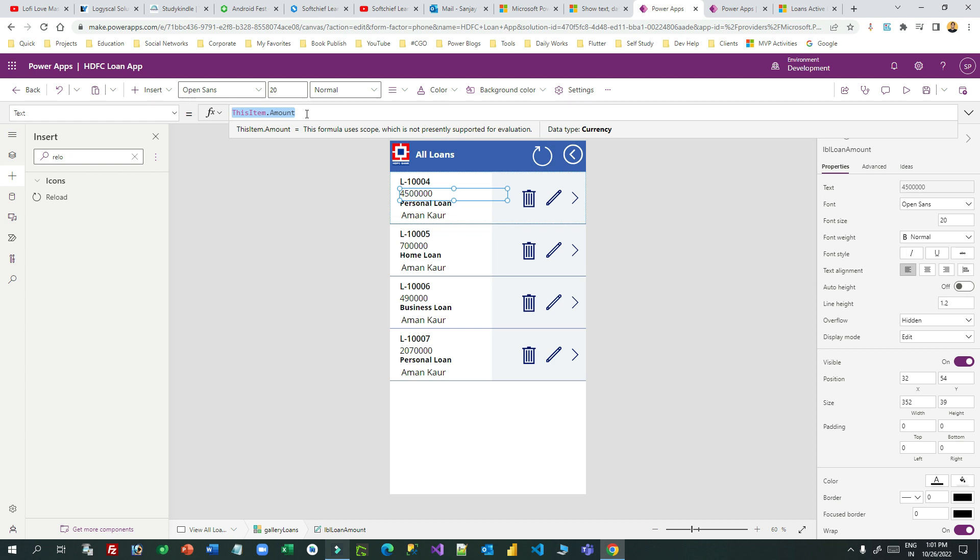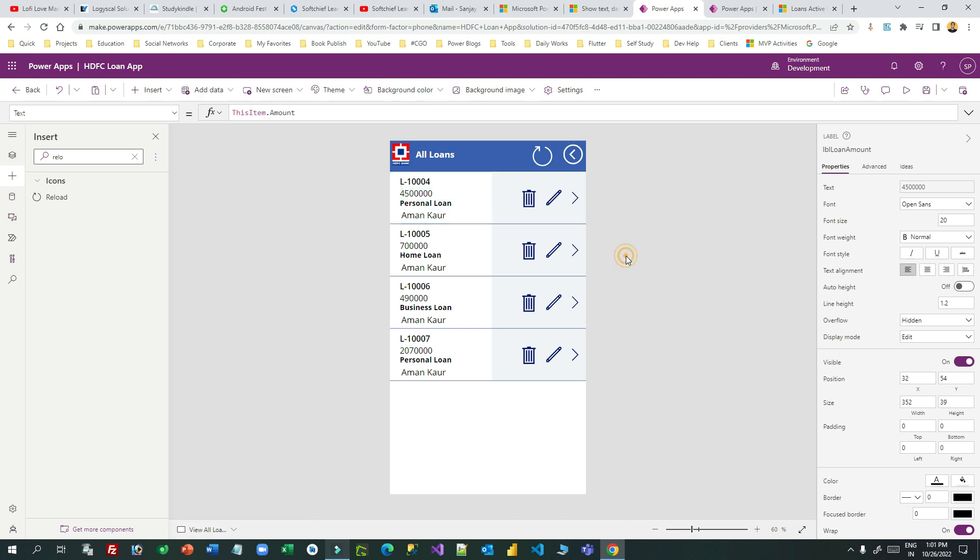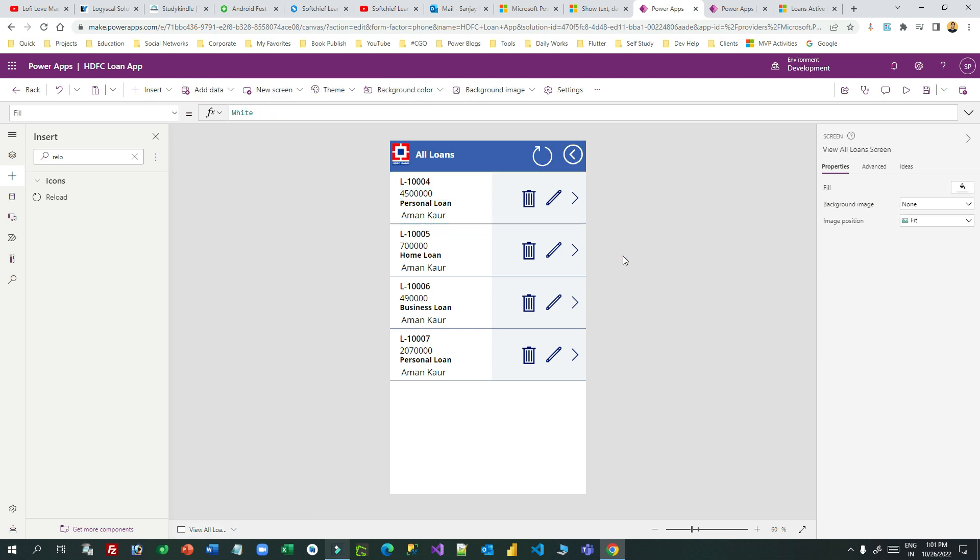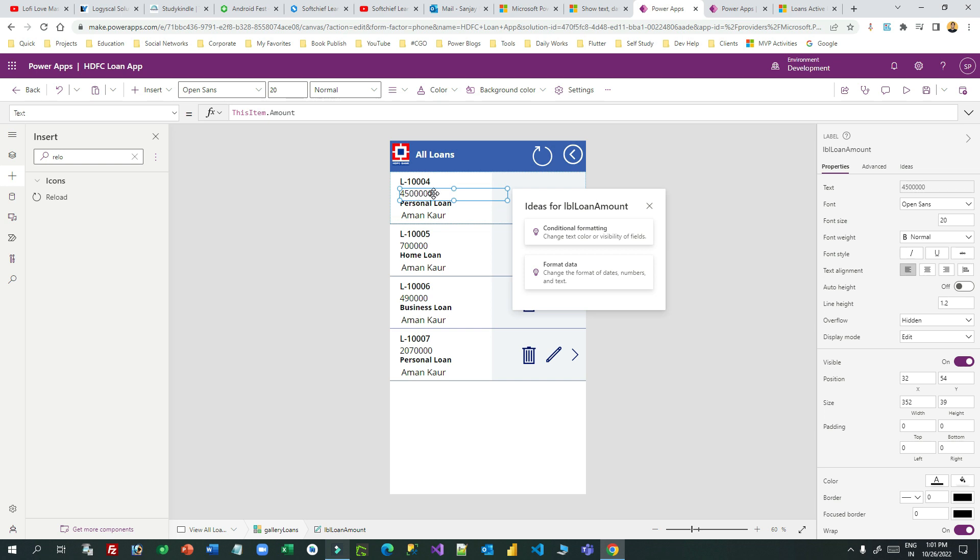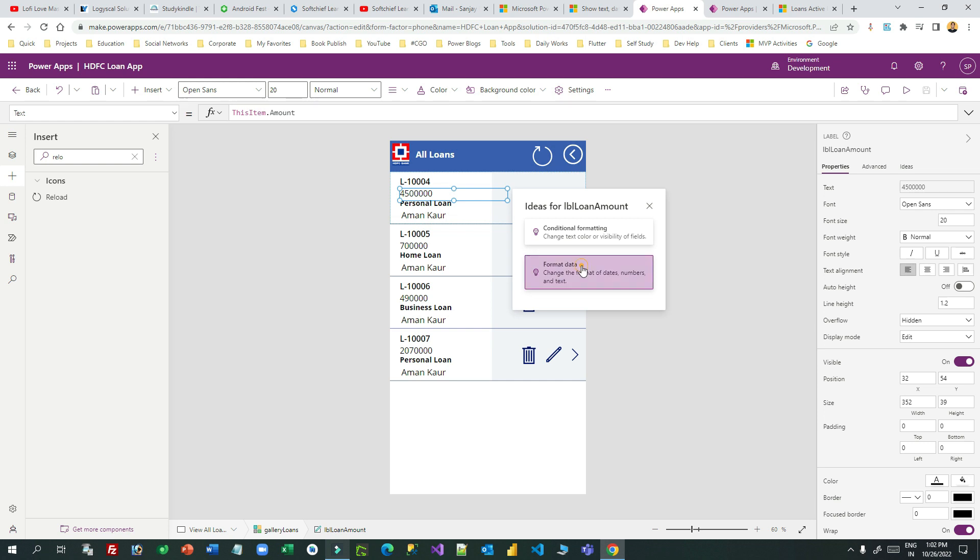But if you want to display as a different format you have to write some Power FX here, then you have to remember which Power FX is used to display this value in a currency format. You do not need to remember right now because Microsoft has introduced the idea box. This is the idea box which will help you to generate the Power FX for you. My intention is format data, so I can click on this format data and choose the format that I want from this desired format.